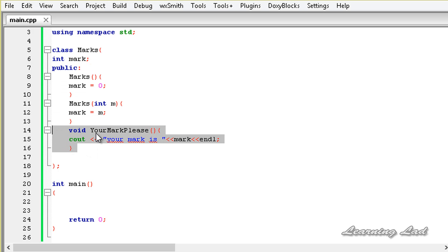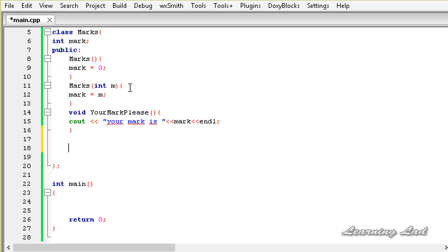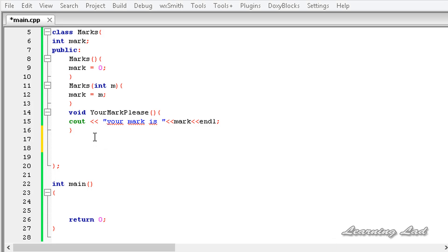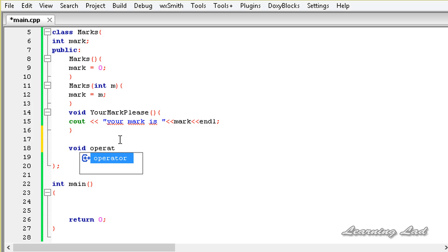Now we'll overload the += and -= shorthand operators to work with objects of this class. We'll define += as a class member function and -= as a friend function. For the += operator function, since it doesn't return a value, the return type is void, followed by the keyword operator and then +=.